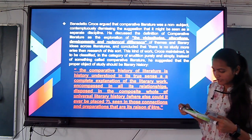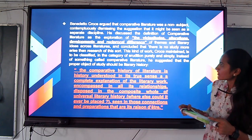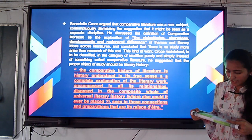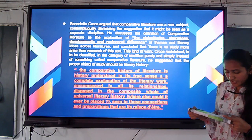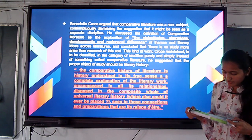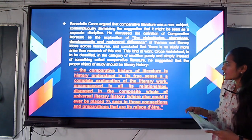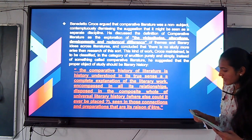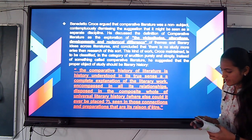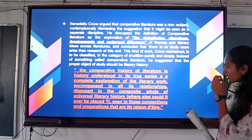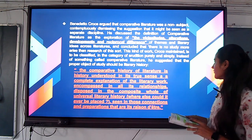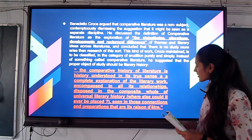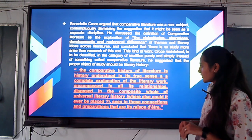The exploration involves studying the alternations, developments, differences, and themes of literary ideas across literatures. He concluded that there is no study more worthwhile than the research of literary history. He suggested that the proper object of study should be literary history: the comparative history of literature, understood in its true sense as a complete explanation of the literary work encompassed in all its relationships, disposed in the conscious world of universal literary history.